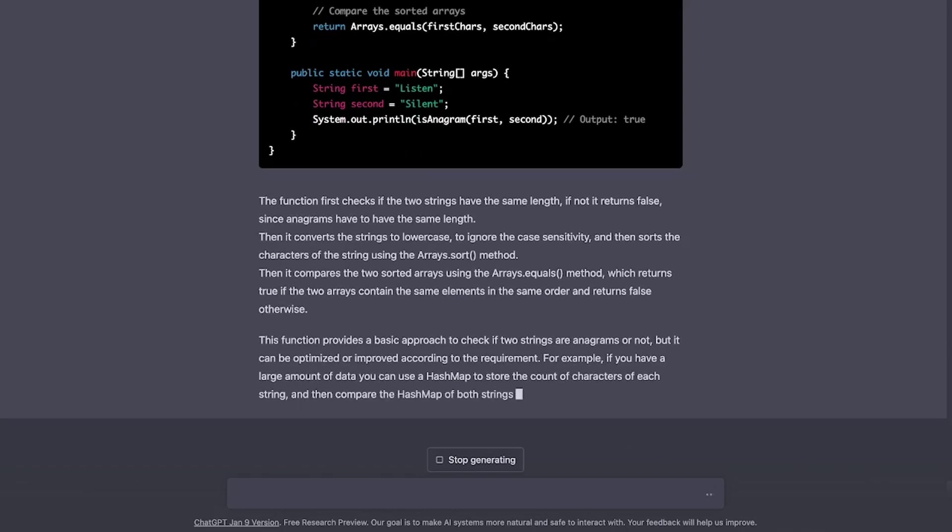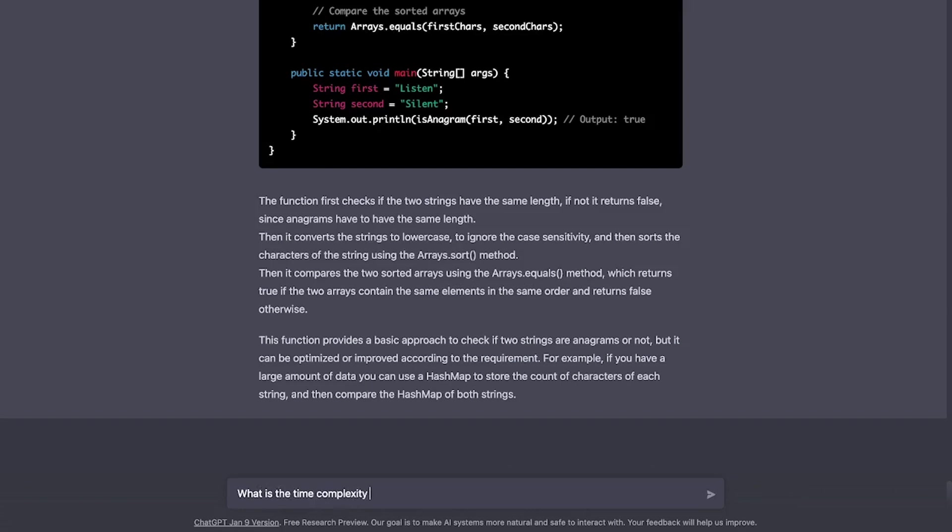Yes, there you go. It says it can be optimized or improved accordingly. Well, before optimizing it, let's go and check the big O notation of this or the time complexity.